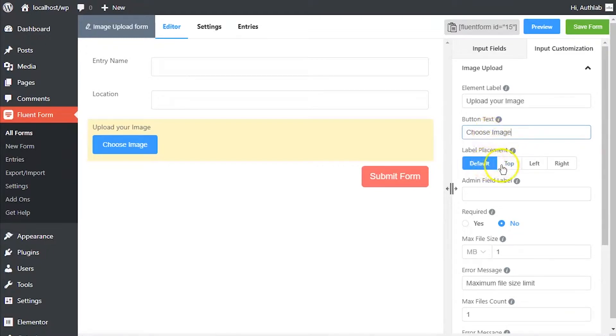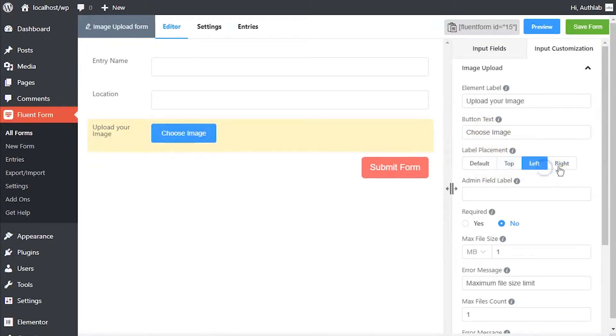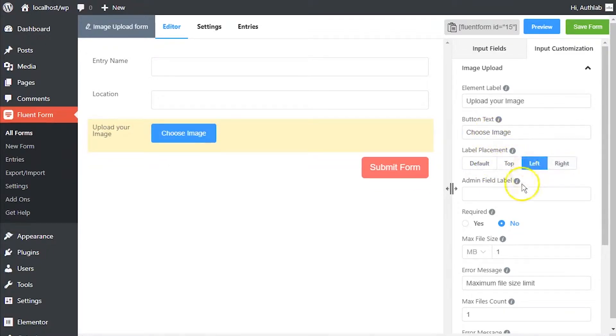Adjust element label's position using the label placement option. Define admin field label to identify the input field to admins if necessary.